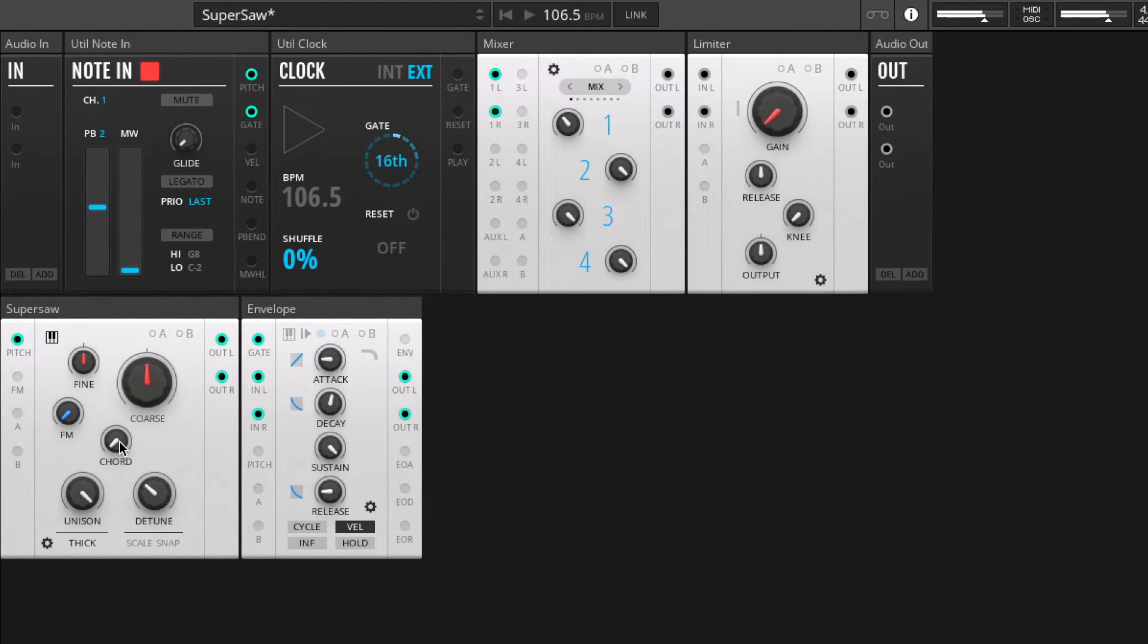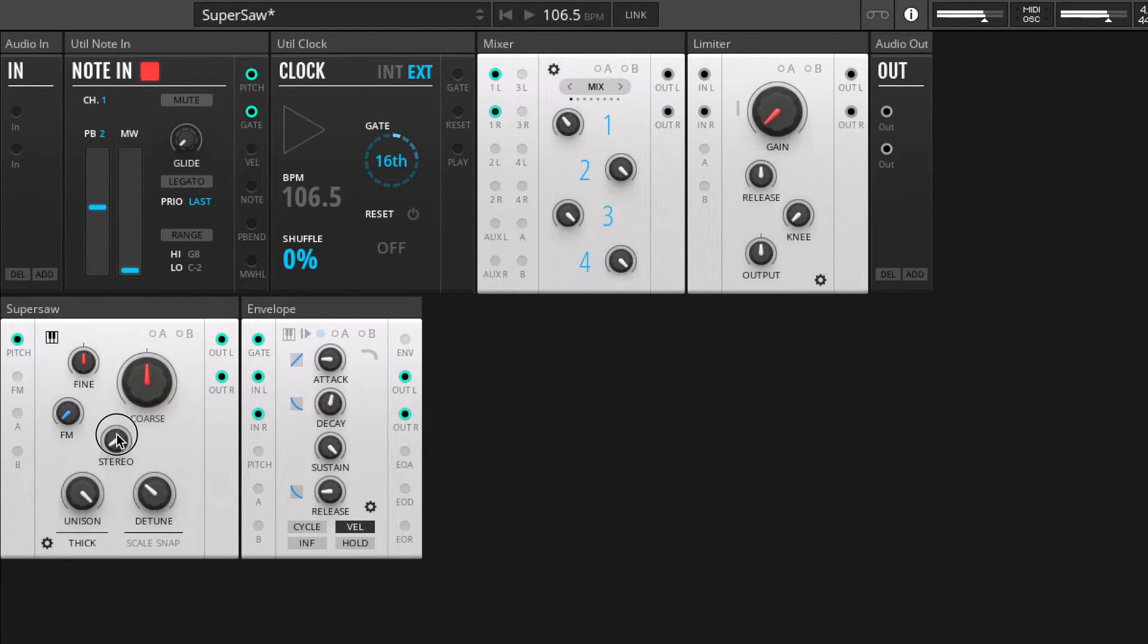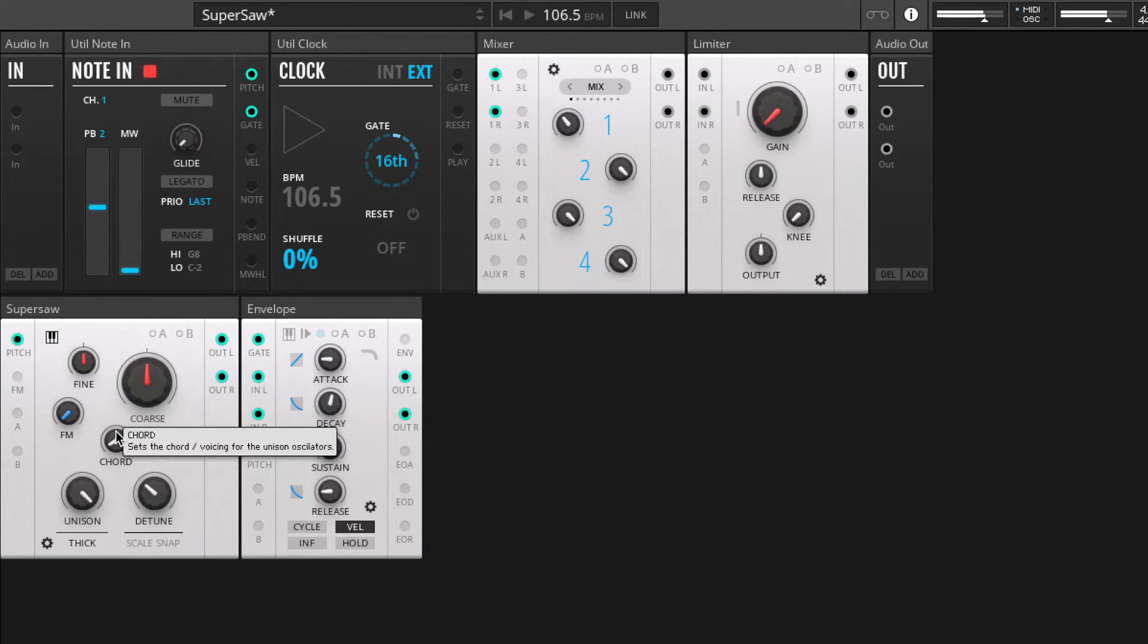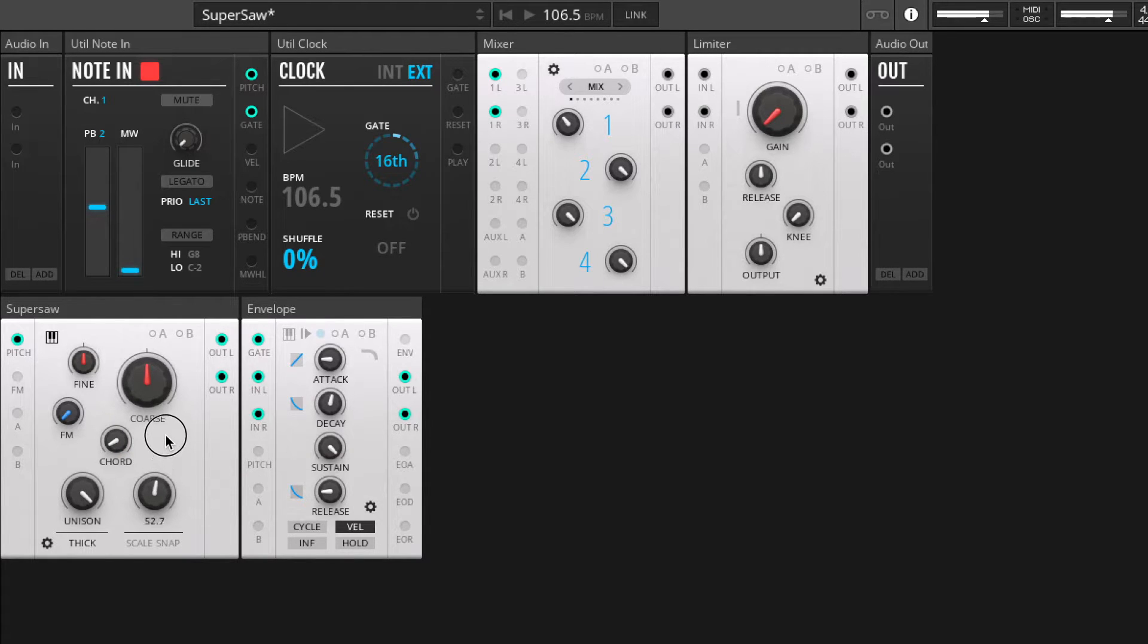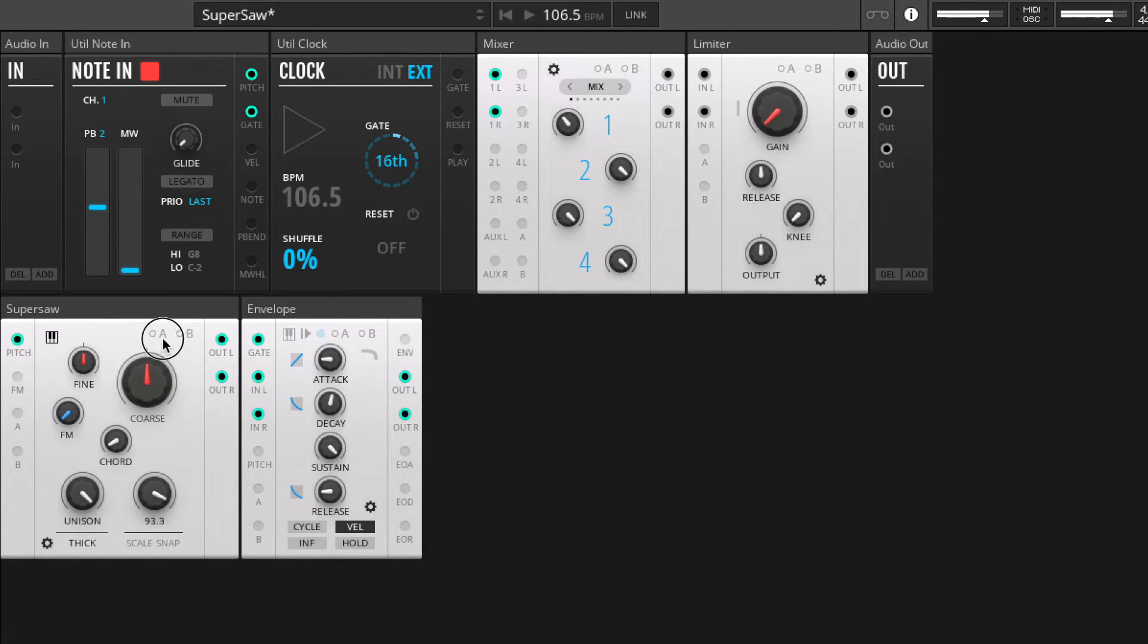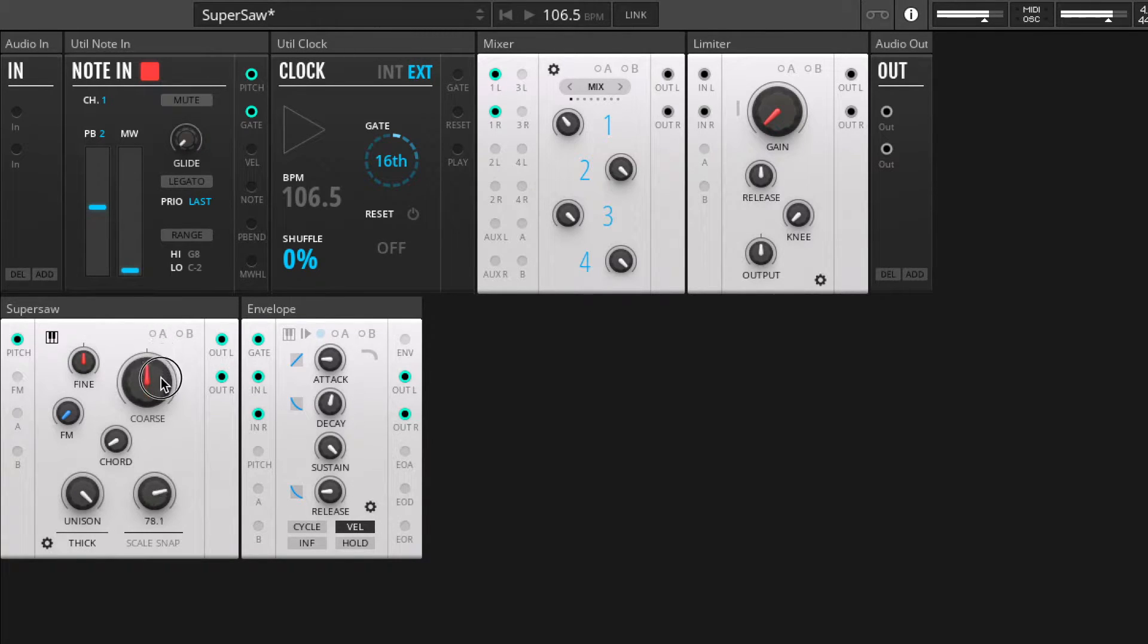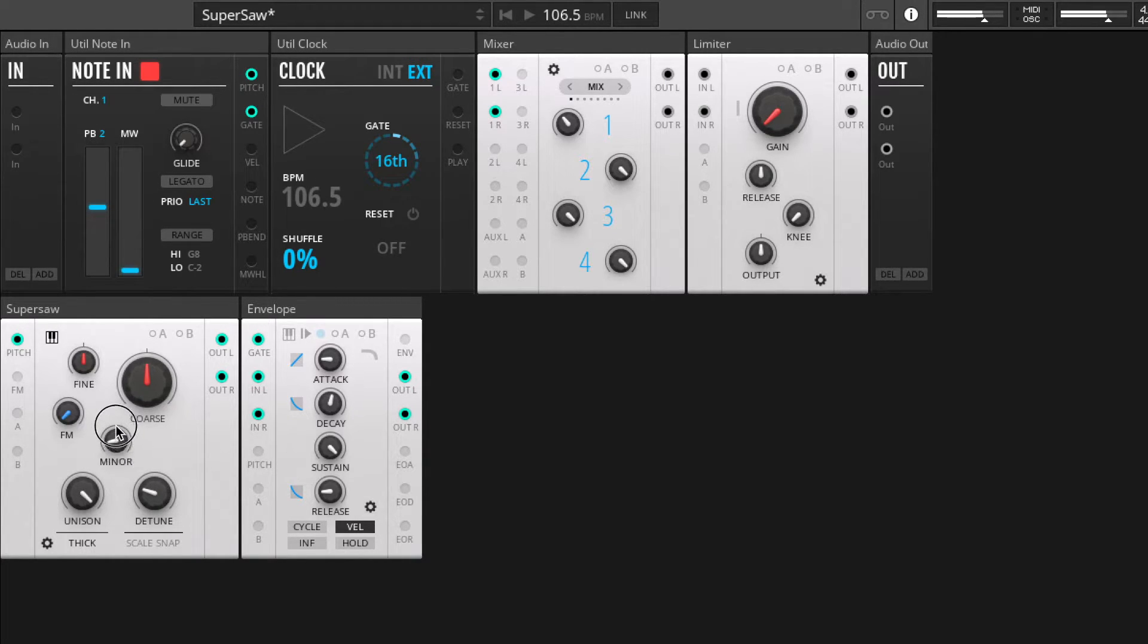At the moment we've got just a simple stereo implementation of the saws. So we could cycle through our chord options here. What do we have? We have the fifth. That's a bit higher up, and of course the tuning goes way beyond what you'd expect.